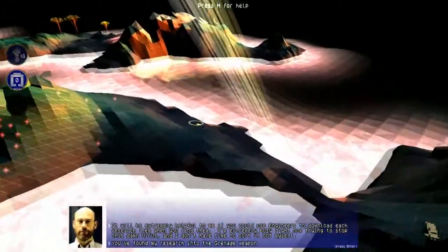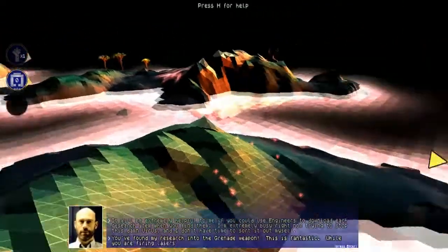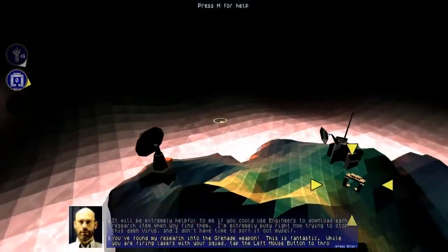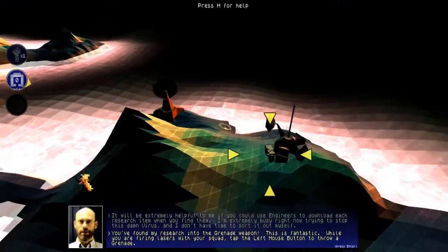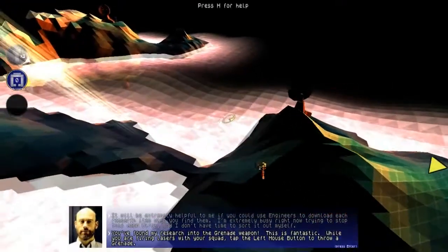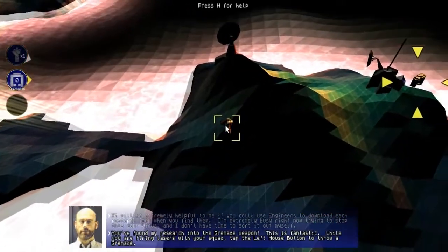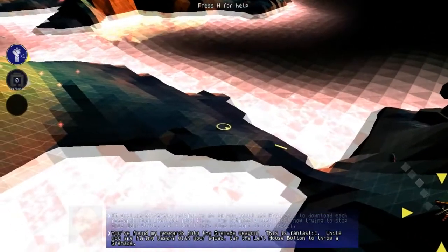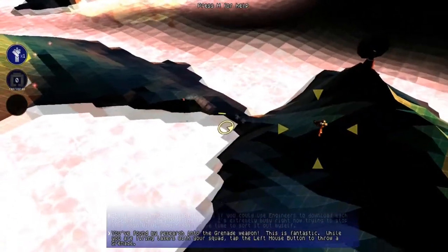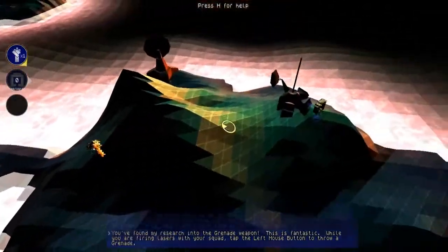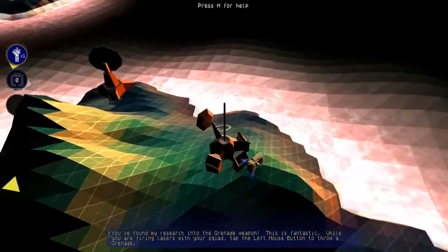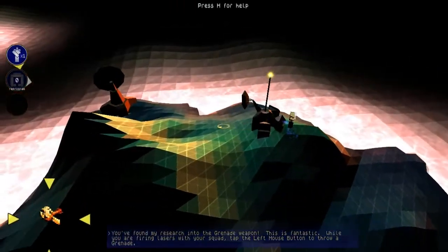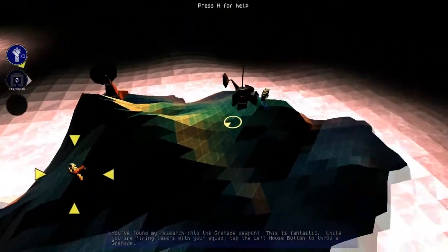And now we'll continue with this game. Now we get these cool little research towers. Tab to the left, while you're firing lasers with your squad. Come on, rebuilding. Reprogram.